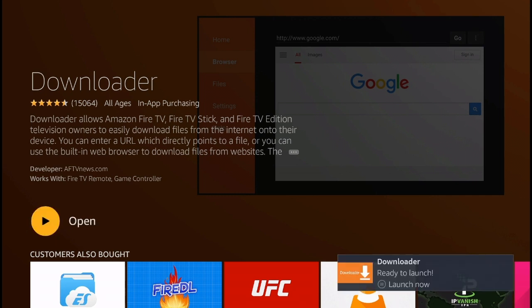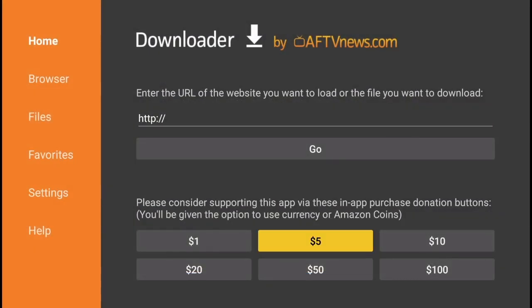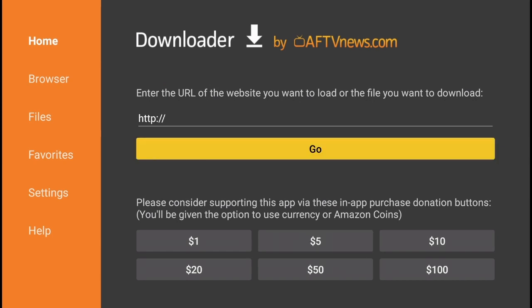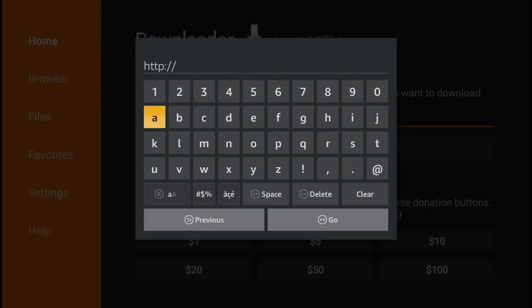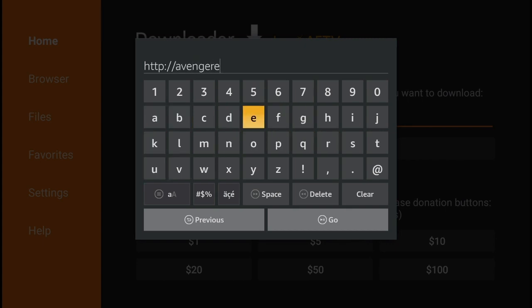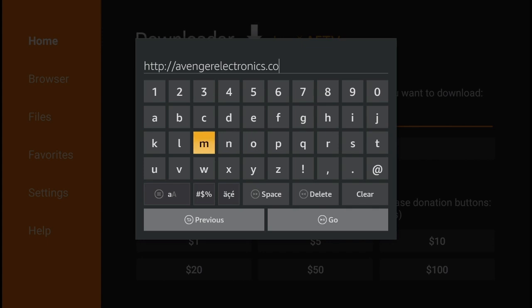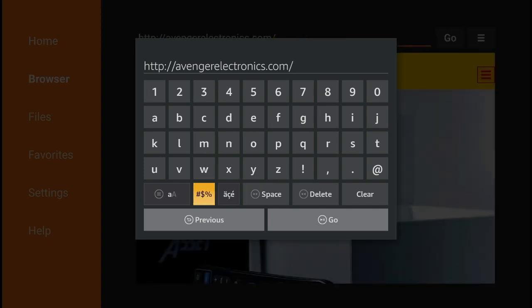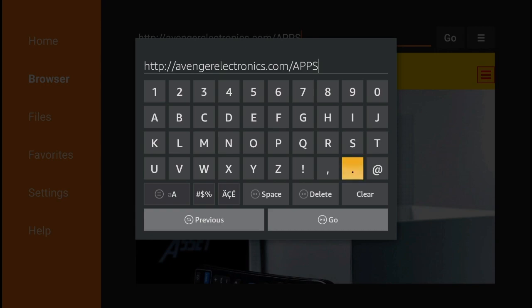Go ahead and open the application. Inside the downloader, you're simply going to type in this URL: avengerelectronics.com slash APPS. Very important that the last four letters are all caps - avengerelectronics.com and then all caps APPS.